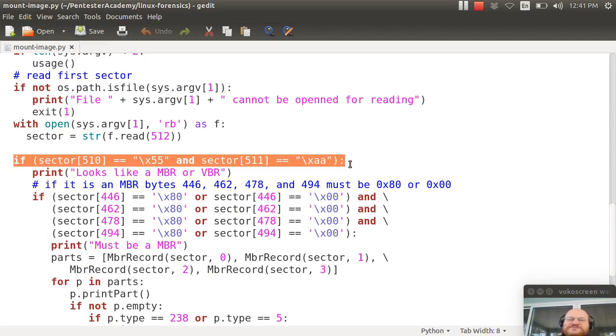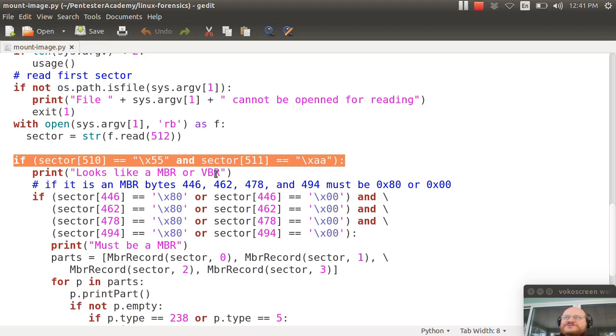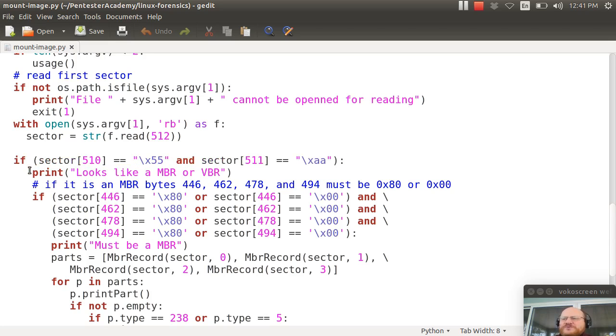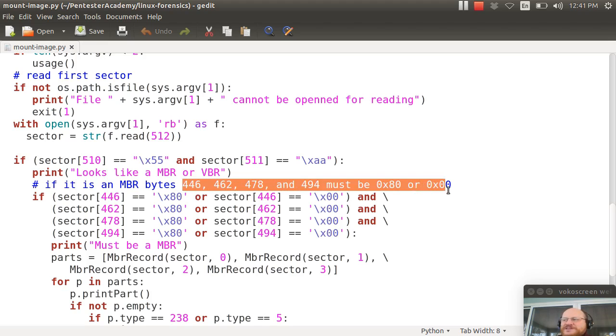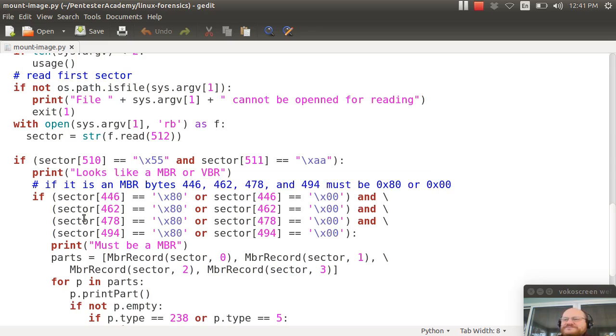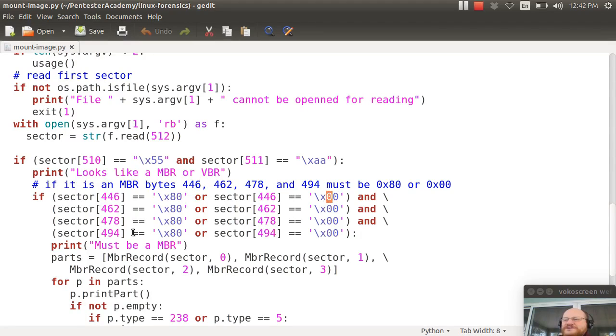Then I check and I say that sector are the last two bytes 55AA. If they are, that tells me this is either a master boot record or something called a volume boot record, which is a Windows FAT file system thing. We won't talk too much about FAT file systems in this course. We might in a few future courses, say on Windows forensics. If this is an MBR, then these bytes for the four partition entries should either be 80 or 00. So I do a little check and I say, are all of these either 80 or 00? If they are, then it must be an MBR.